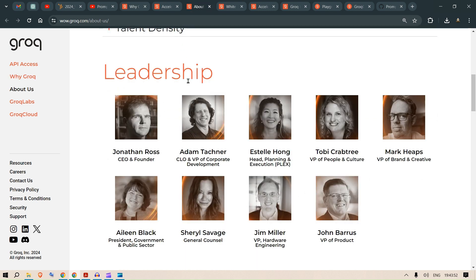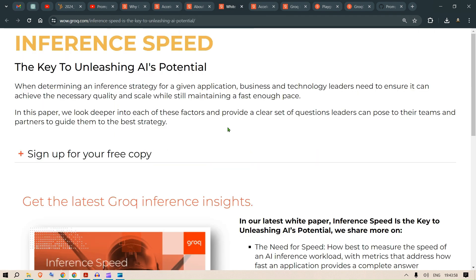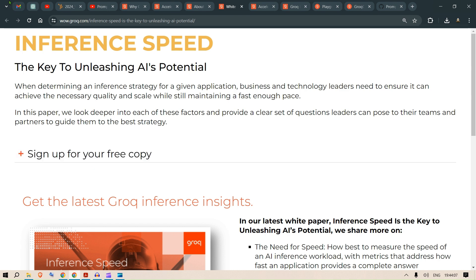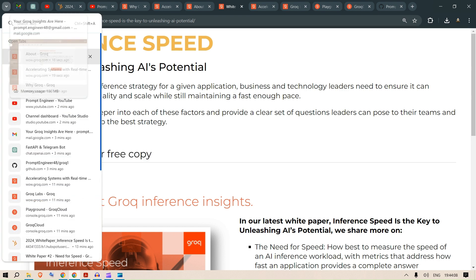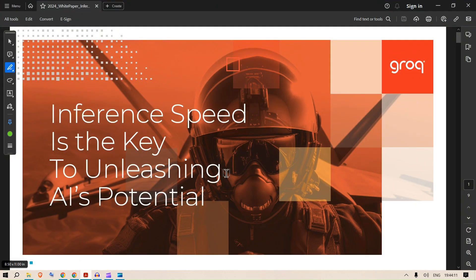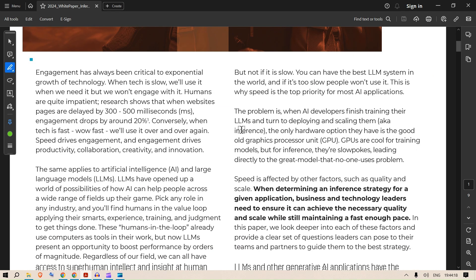Let's see the leadership. Here we have Jonathan Ross, who is the CEO and founder. Very cool personality. They have released a white paper which is the key to unleashing AI potential. I've already signed up and downloaded the white paper. Let's go through the white paper and then look at the Groq API as well.